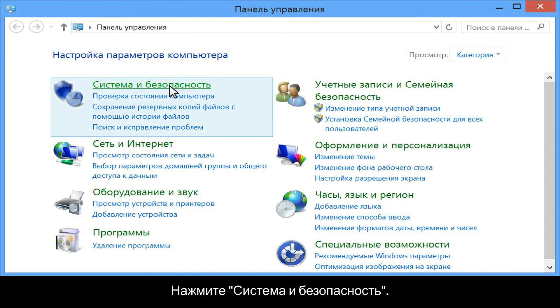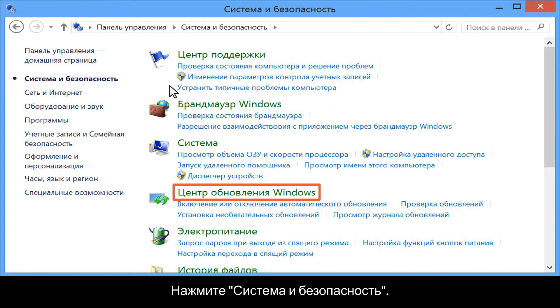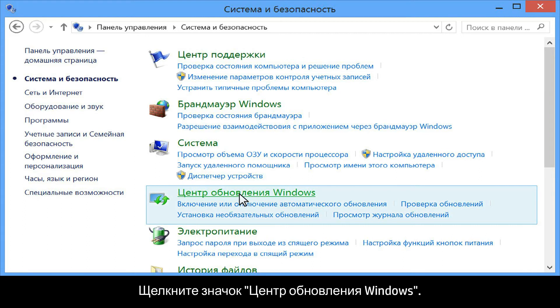Click System and Security. Click Windows Update.